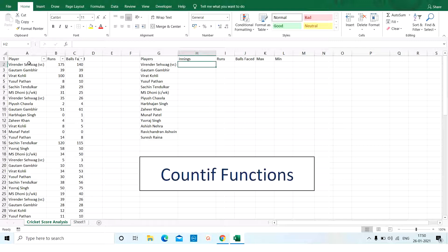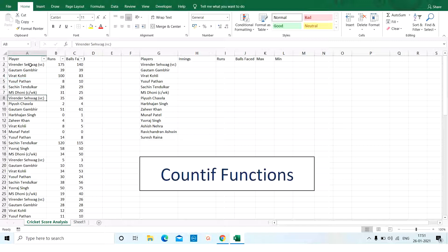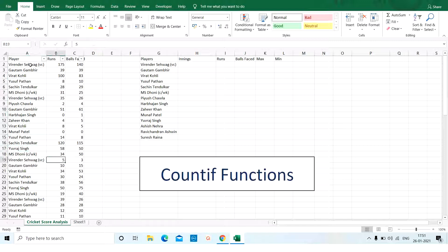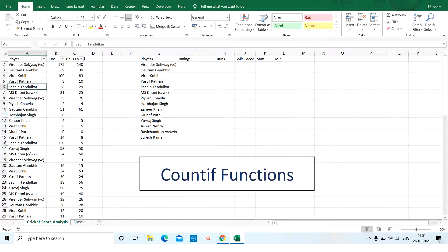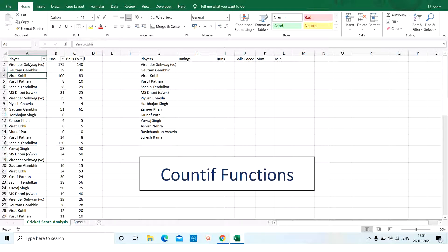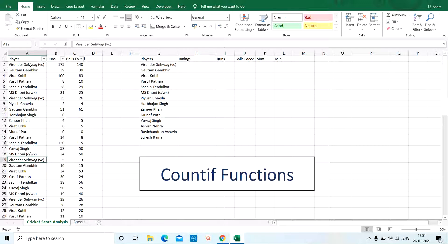Virendra Sehwag, he's batted once, he scored 175 and then second time he's played, he scored 35 and then 5 runs in this game. So, if I try to count manually, it becomes 1, 2, 3. It'll take a lot of time to count for all the players.